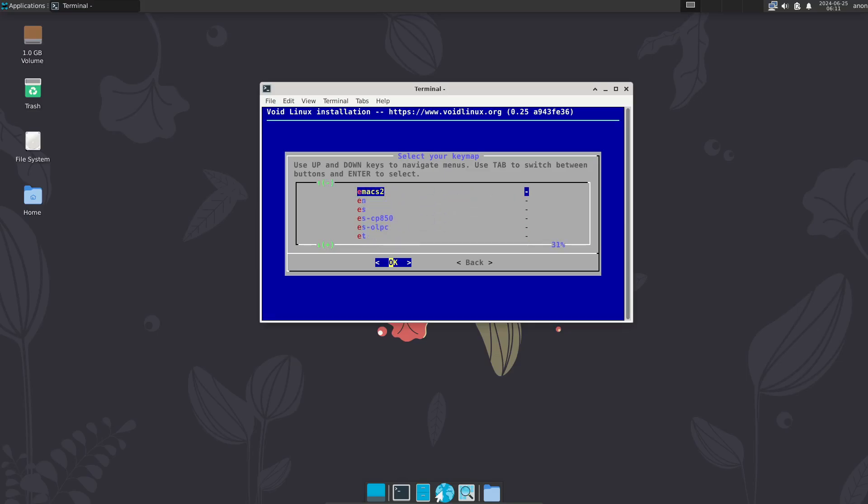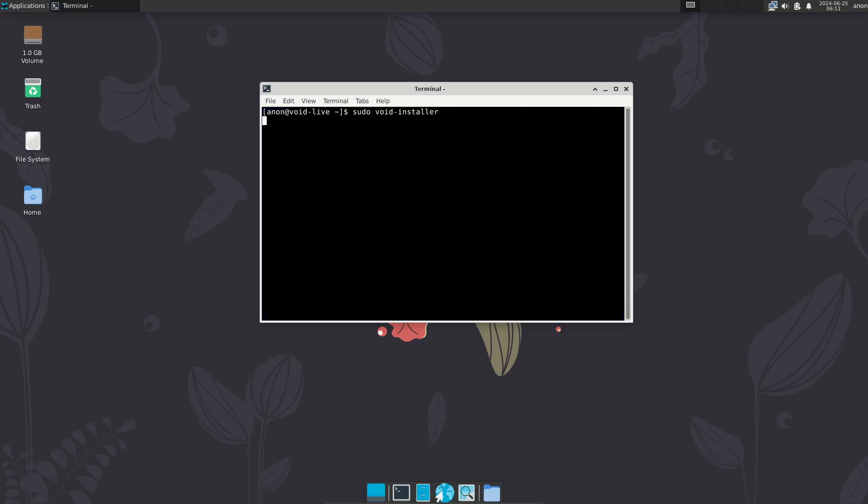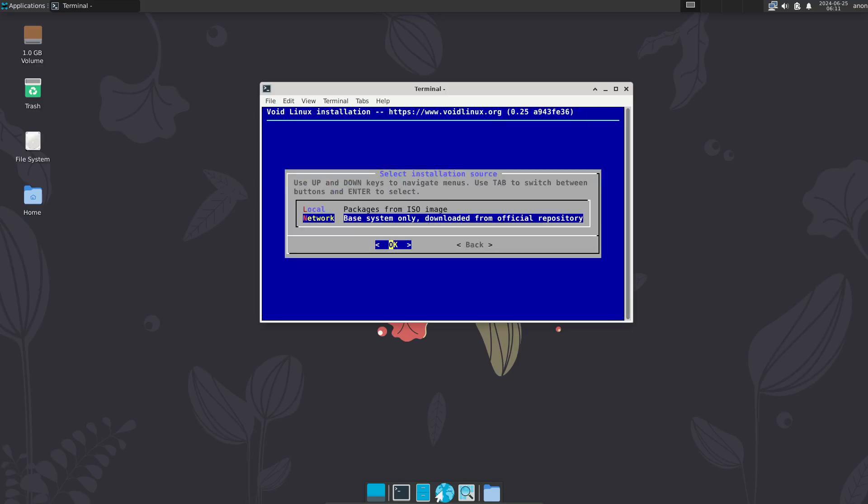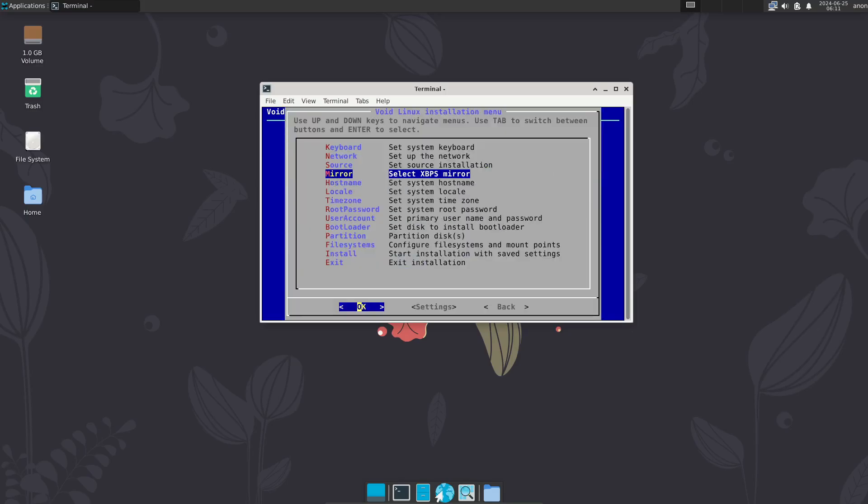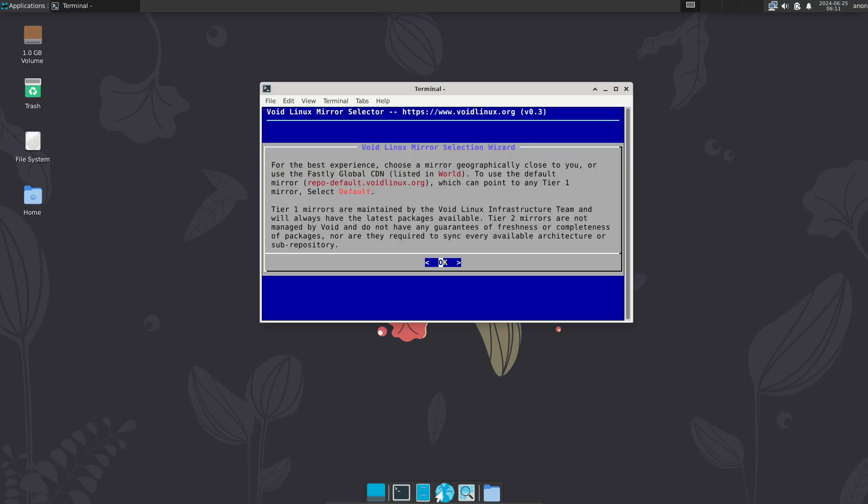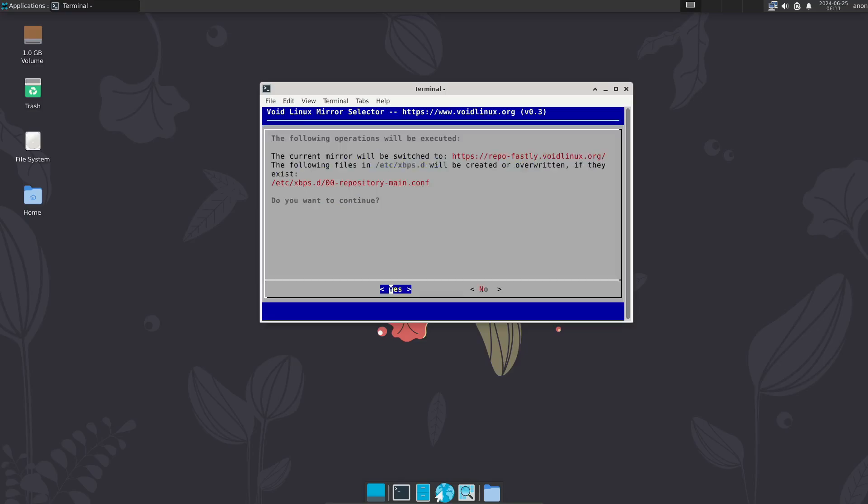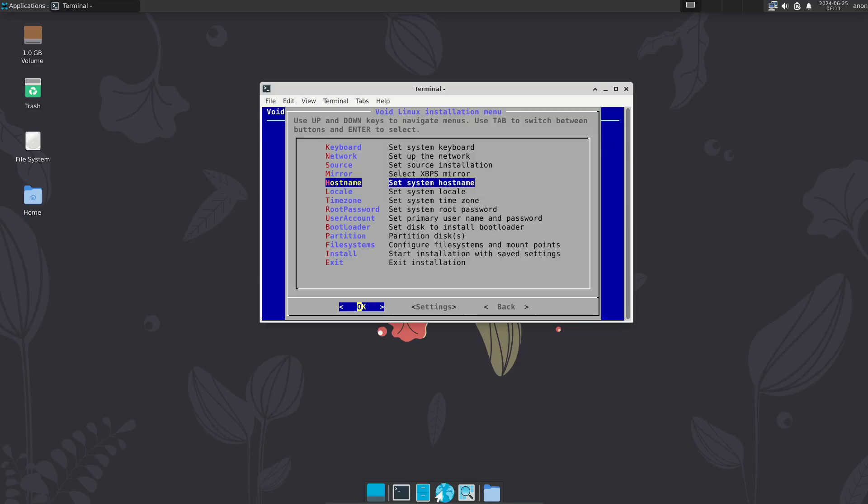Because it's so lightweight, boot times are faster, and system overhead is much lighter. And if you're looking for a unique Linux experience that's different from the usual Debian, Arch, or Fedora-based distributions, Void is definitely worth a try.